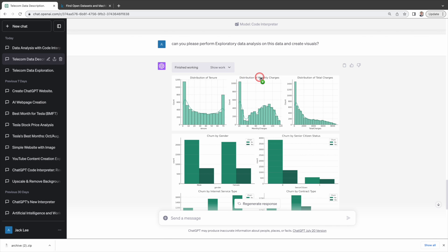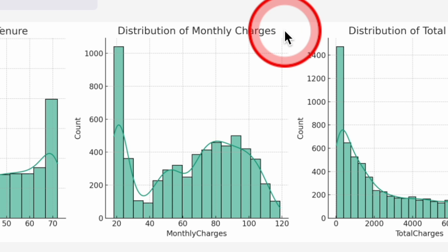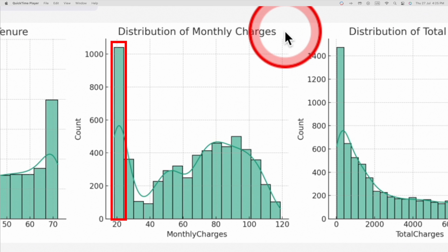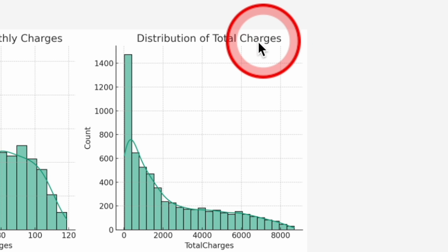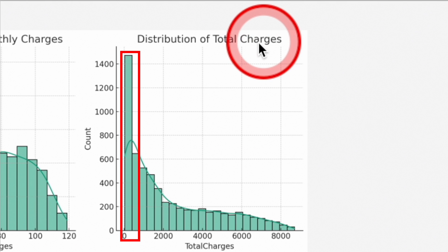Distribution of monthly charges. The distribution of monthly charges peaks at around twenty dollars to thirty dollars. Distribution of total charges. The total charges indicates that a large number of customers have relatively low total charges.